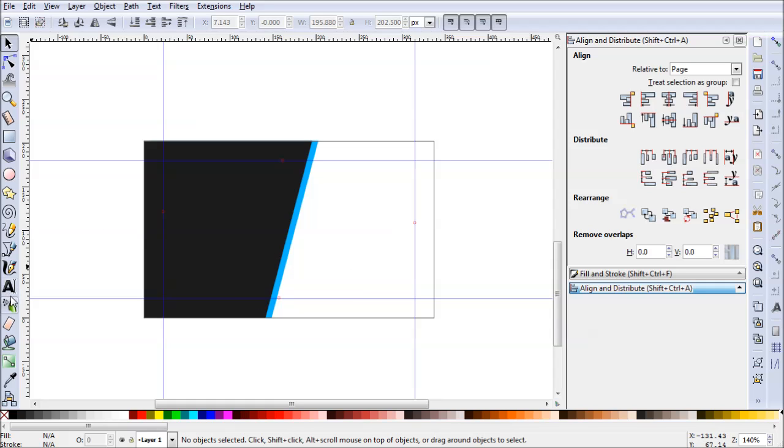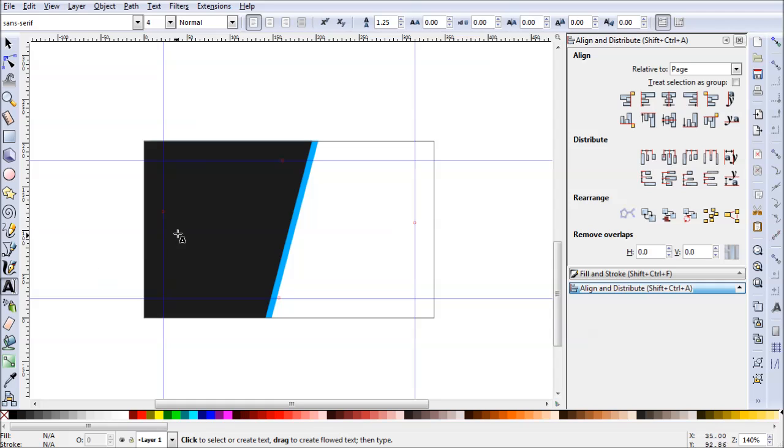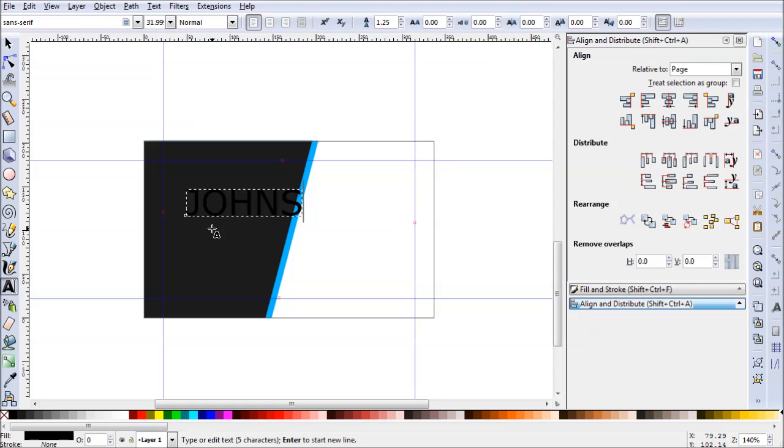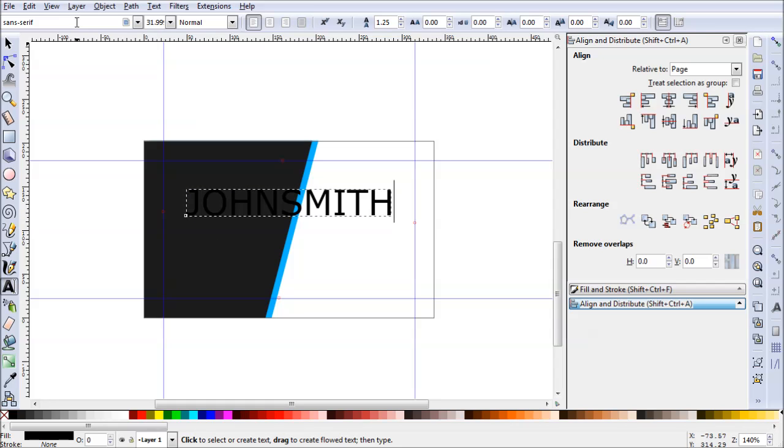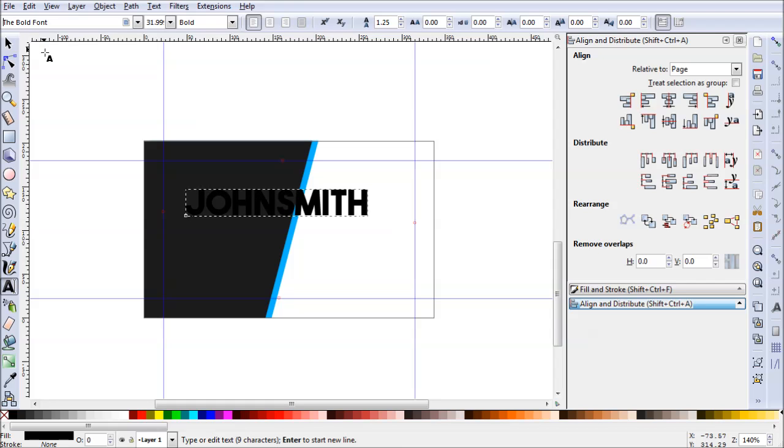Now let's keep going. Now what I want to do is add some text. Let's go to our text tool, and let's create our fellow named John Smith. I have a specific font in mind. I believe it's called the Bold Font. And there it is.